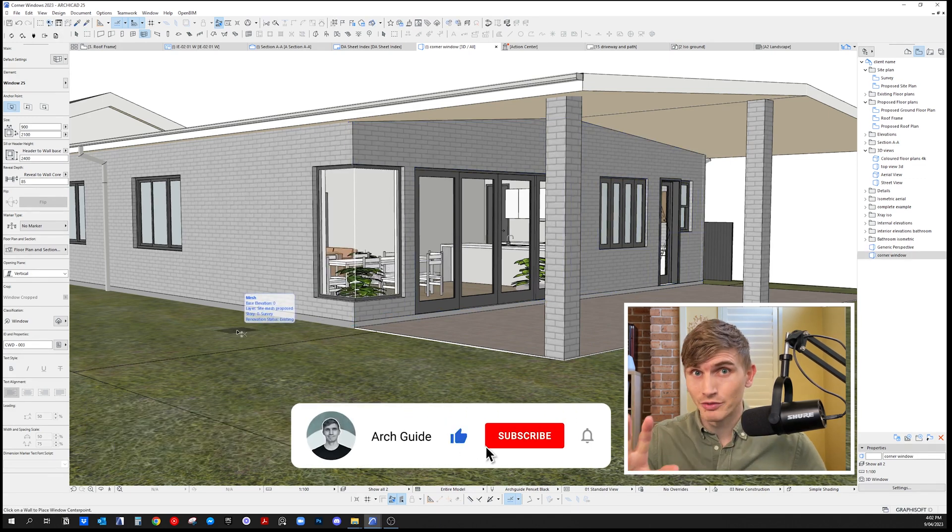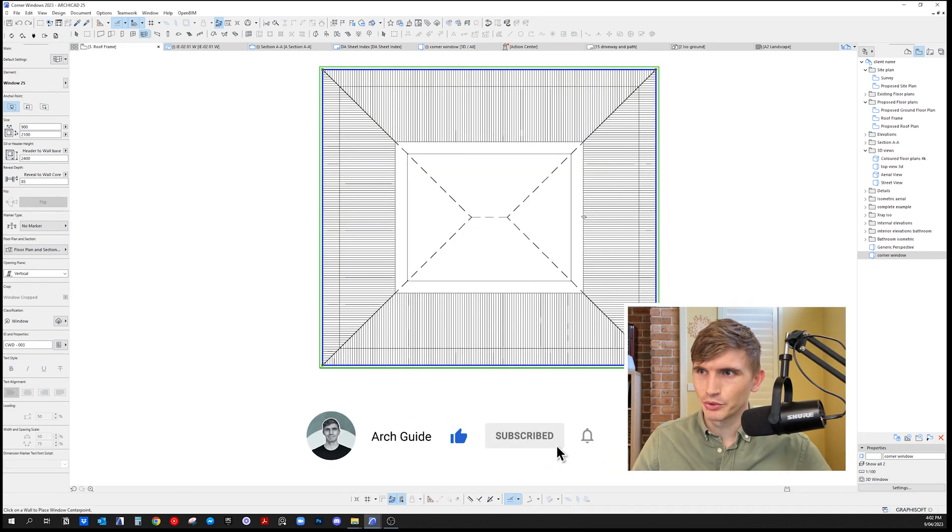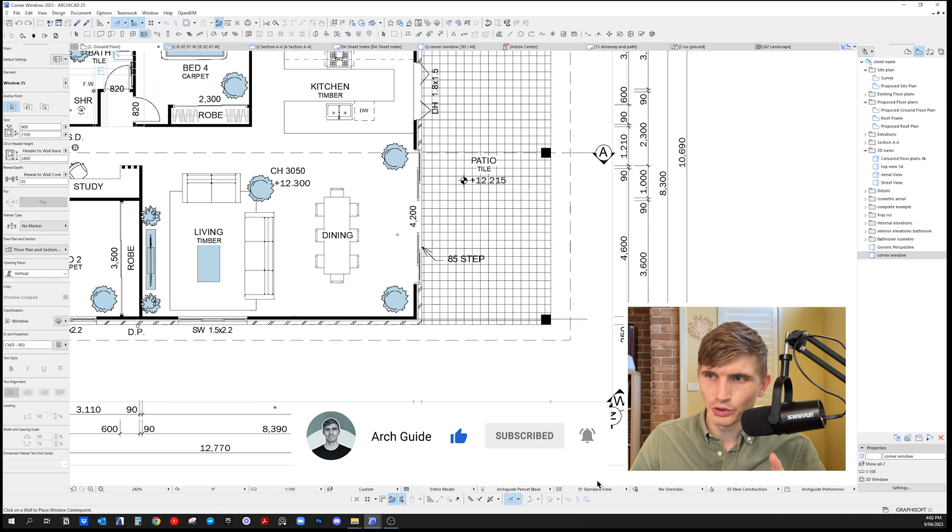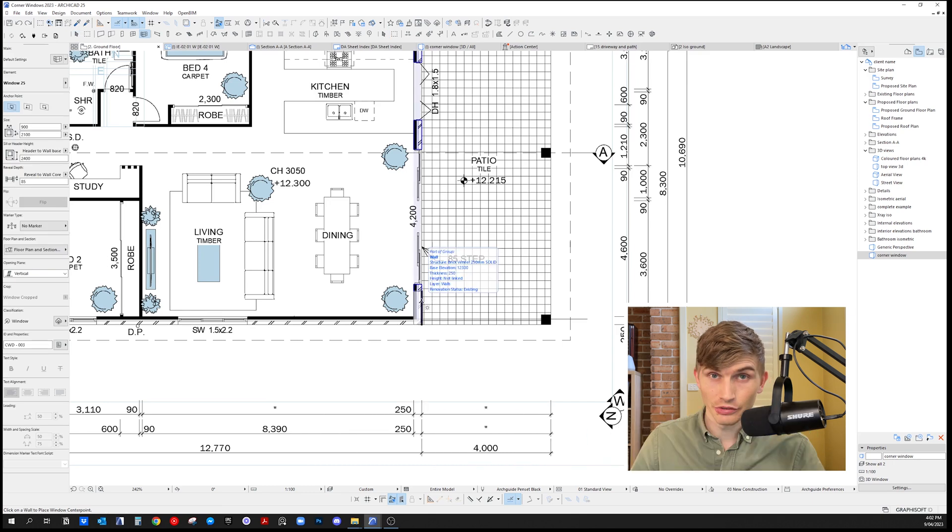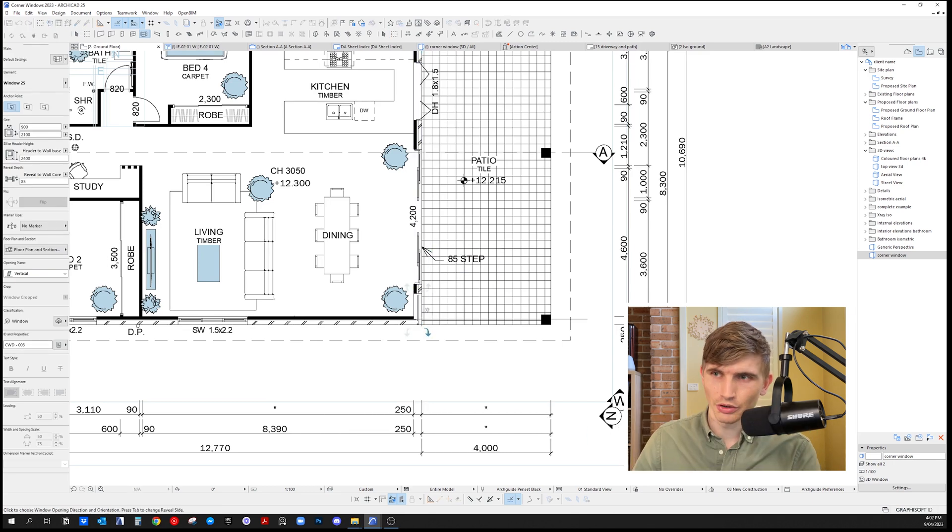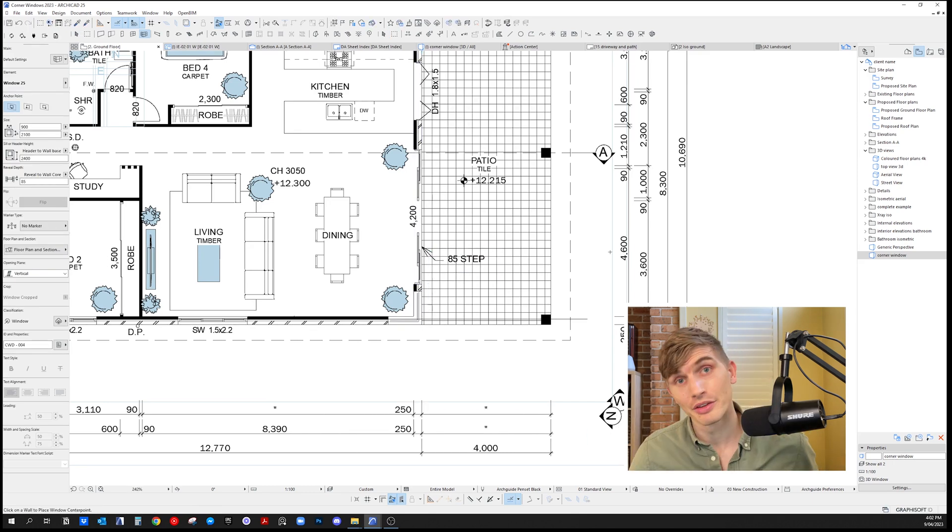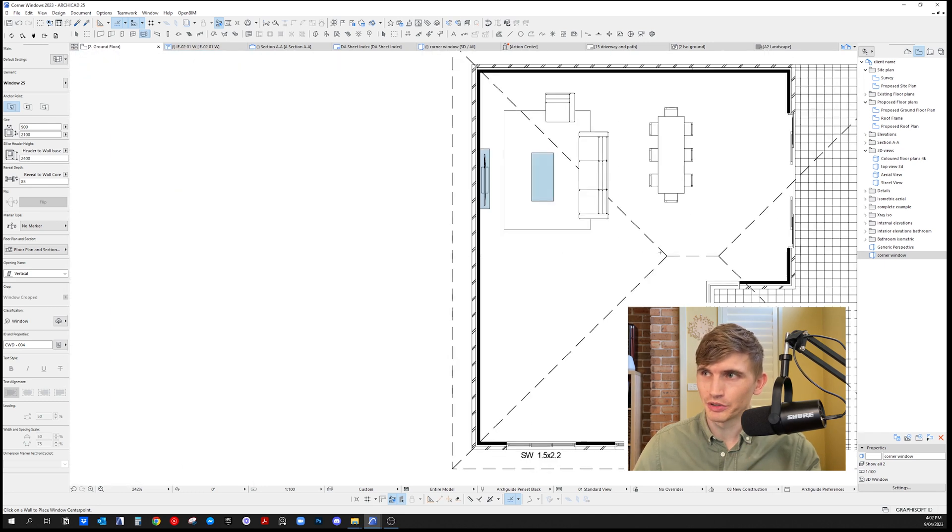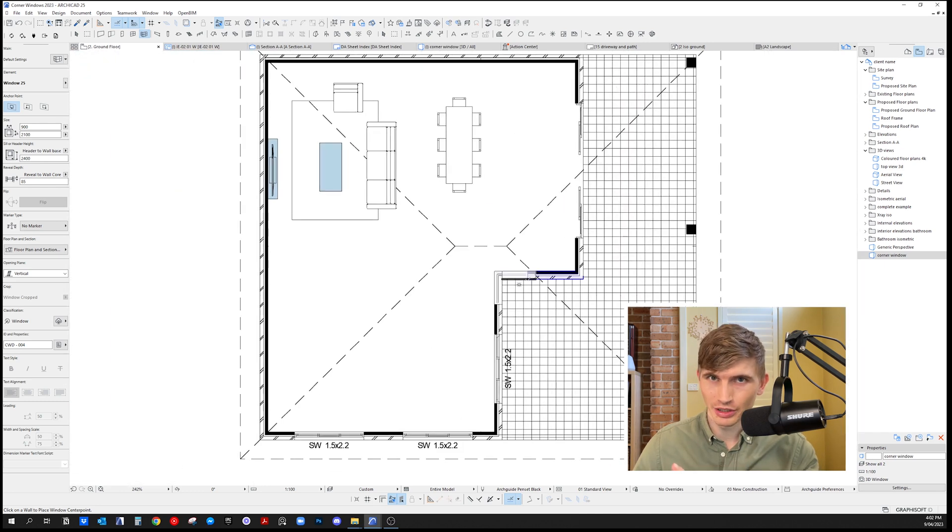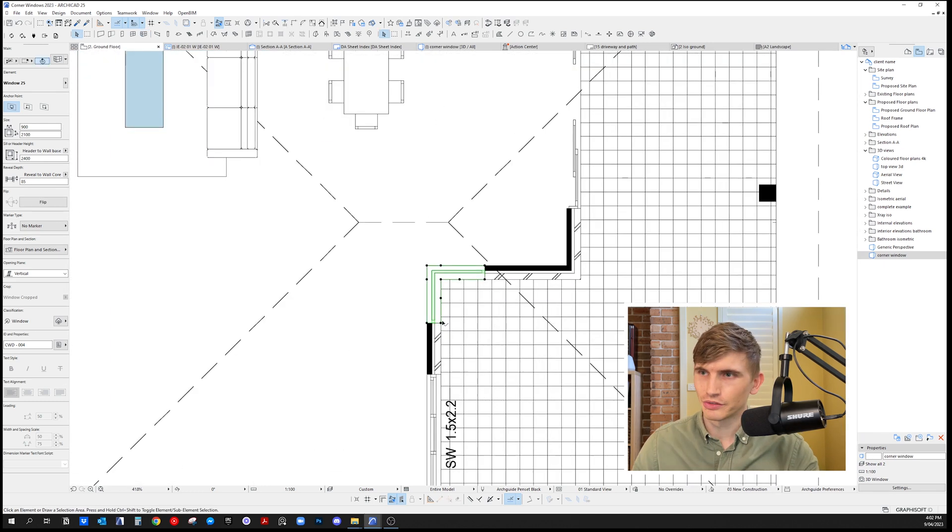Let's do that in floor plan—F2. Again, select corner window, select the first wall, orientate this way, click, and it's that easy. Same thing when we want it to go inward like this.